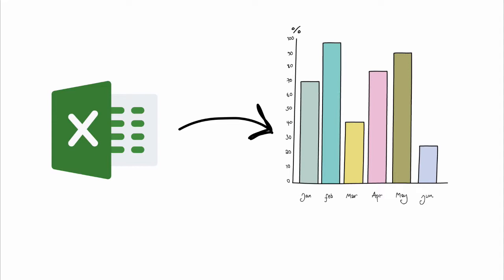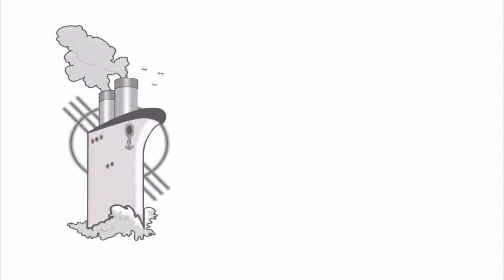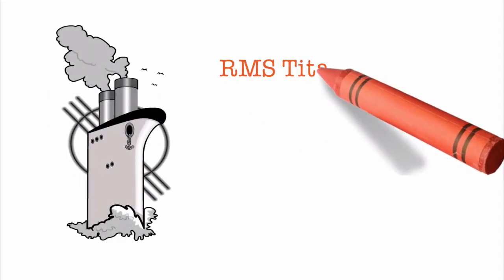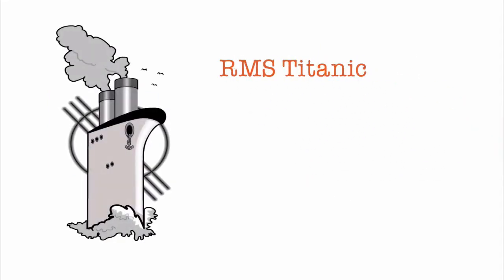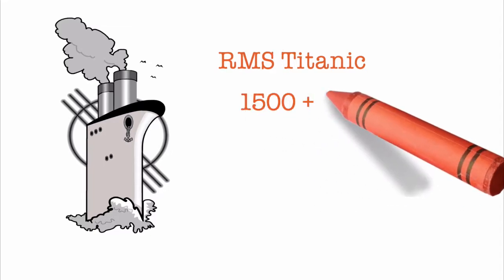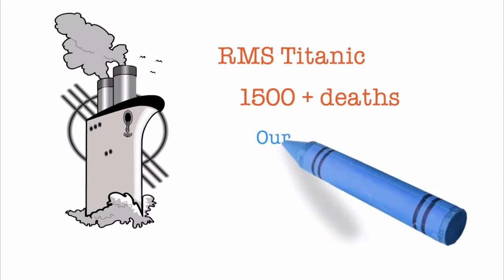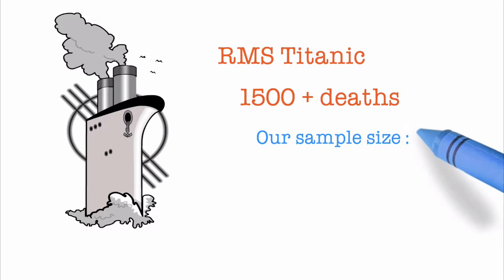So let's talk data. The Artemis Titanic was a British passenger liner that sank in the Atlantic Ocean in the early hours of 1912 after colliding with an iceberg. More than 1500 of the 2224 passengers died, making it one of the deadliest commercial disasters in recent times. We have here a randomly drawn sample of 891 passengers from that fatal journey.